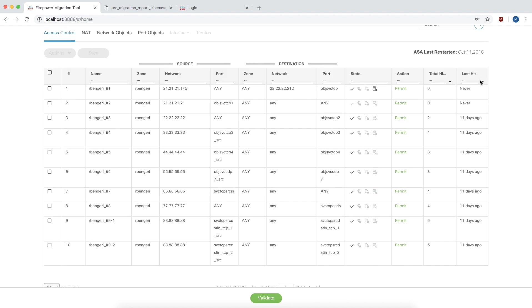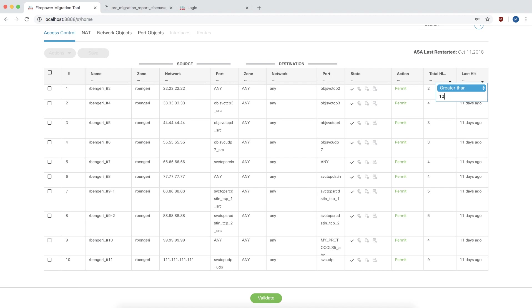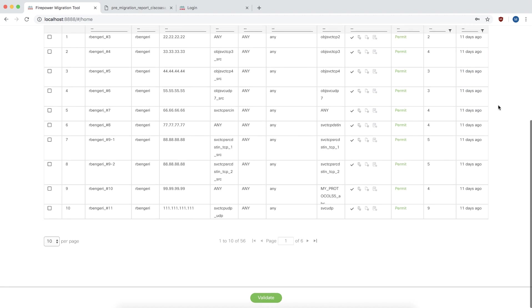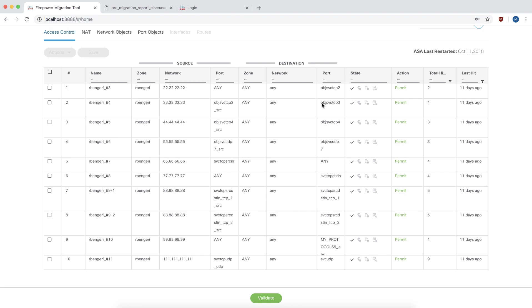The second column is for displaying when was the last time a rule was hit. Here you can define a filter to search for rules that have not been hit over a period of time since the ASA was restarted. In our example, we are going to look for rules that have not seen traffic on the ASA for more than 10 days. You can then choose an appropriate action for these rules.